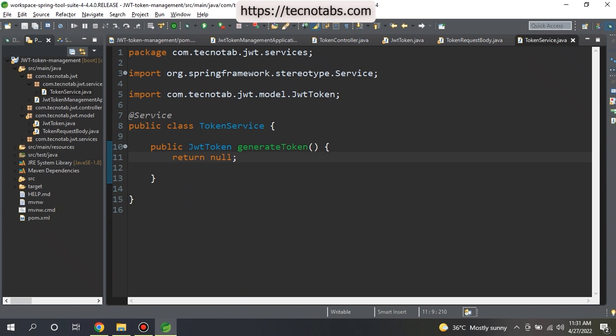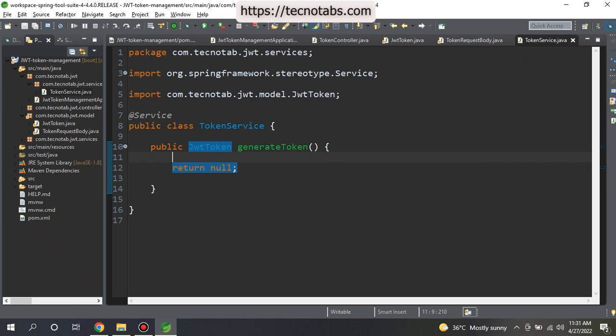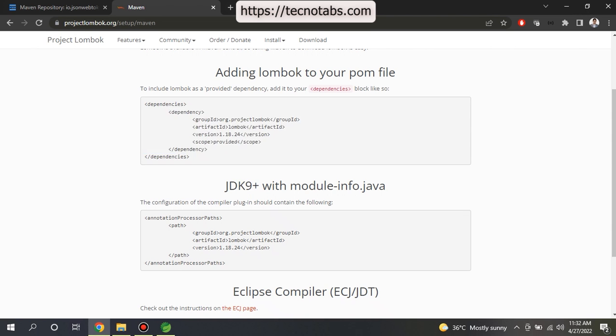What all things we require for generating the JSON Web Token? First of all, we need some dependencies so that we can use the JSON Web Token. What dependency we will use? We can find that dependency in the Maven Central. Let's go to Maven Central.